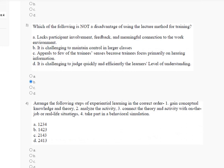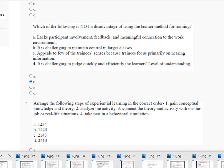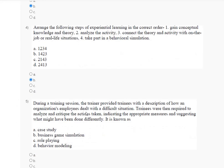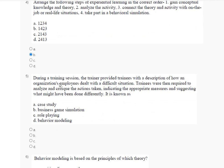The fourth question asks to identify Step 4 of experiential learning in the correct order. The correct answer is Option B. Here is the explanation of question number 4. Question number 5: during a training session, the trainer provided trainees with a description of how an organized employee dealt with a difficult situation.